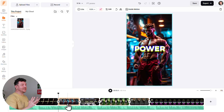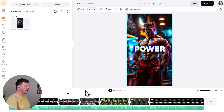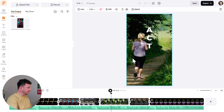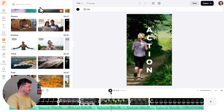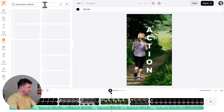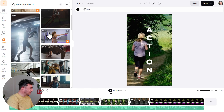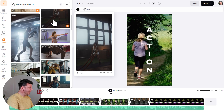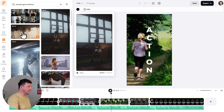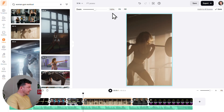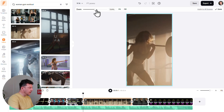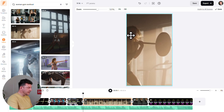Now let's swap another scene — this time with a video. I want to replace a scene of a woman running, so I'll go to the left menu and click Video. Here you can search thousands of high-quality stock videos. I'll search 'woman gym workout,' click any video to preview, then drag and drop it directly onto the scene I want to replace in the timeline. Once your new image or video is in place, click Fit or Fill to adjust it, use the zoom toggle, and double-click to set the exact position.